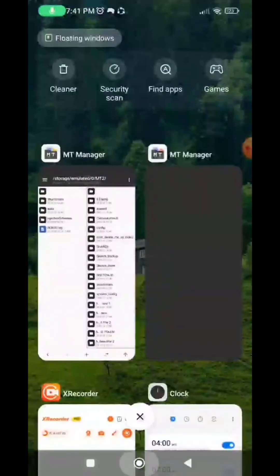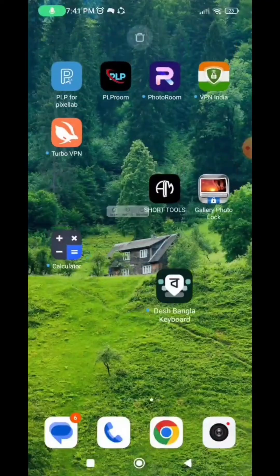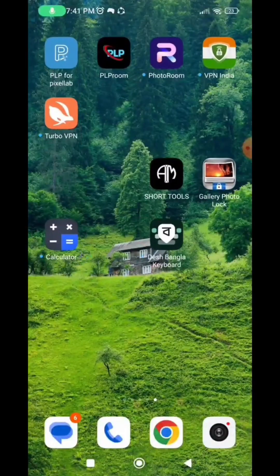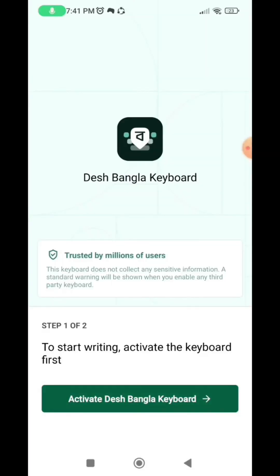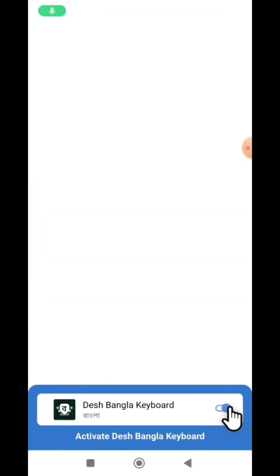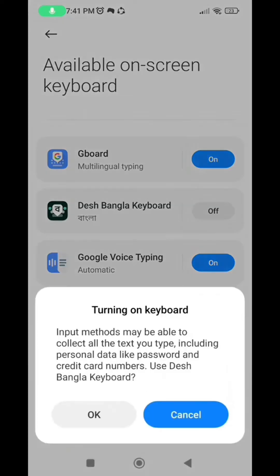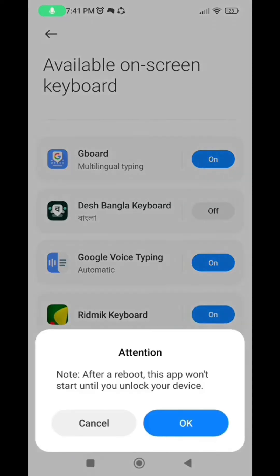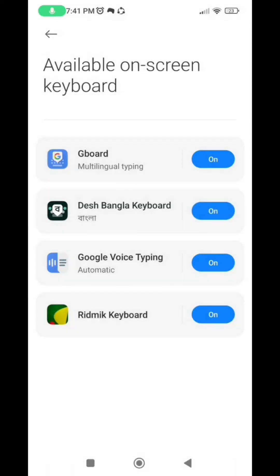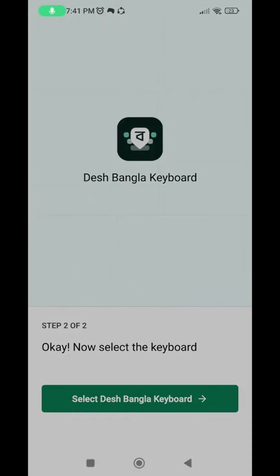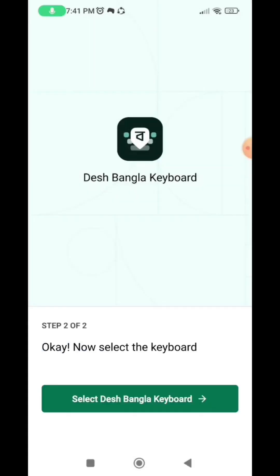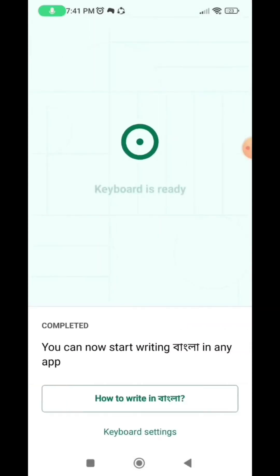So now after installation, go to your phone menu, locate and open the app. So here I'm going to activate the keyboard and then you need to turn on the keyboard. You need to select the keyboard, switch the keyboard setting.